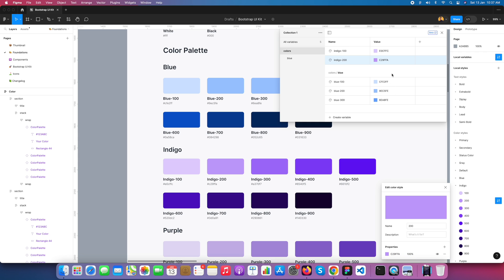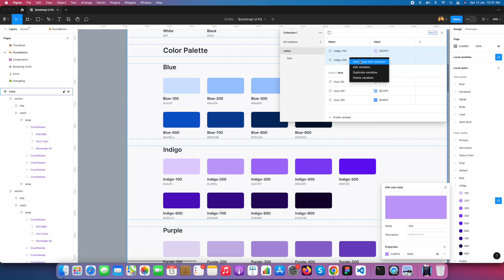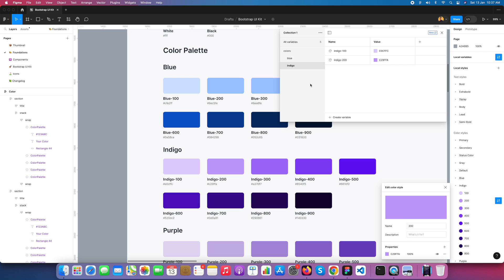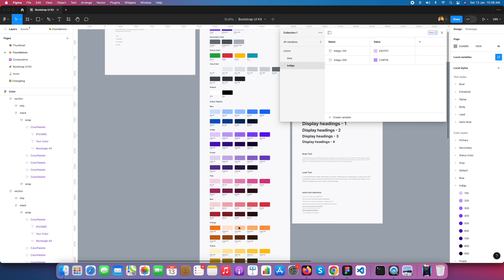Now I select this board and create a new group and name it Indigo. So here is the very initial level of color variables we created. Now I'm creating everything in the variables.